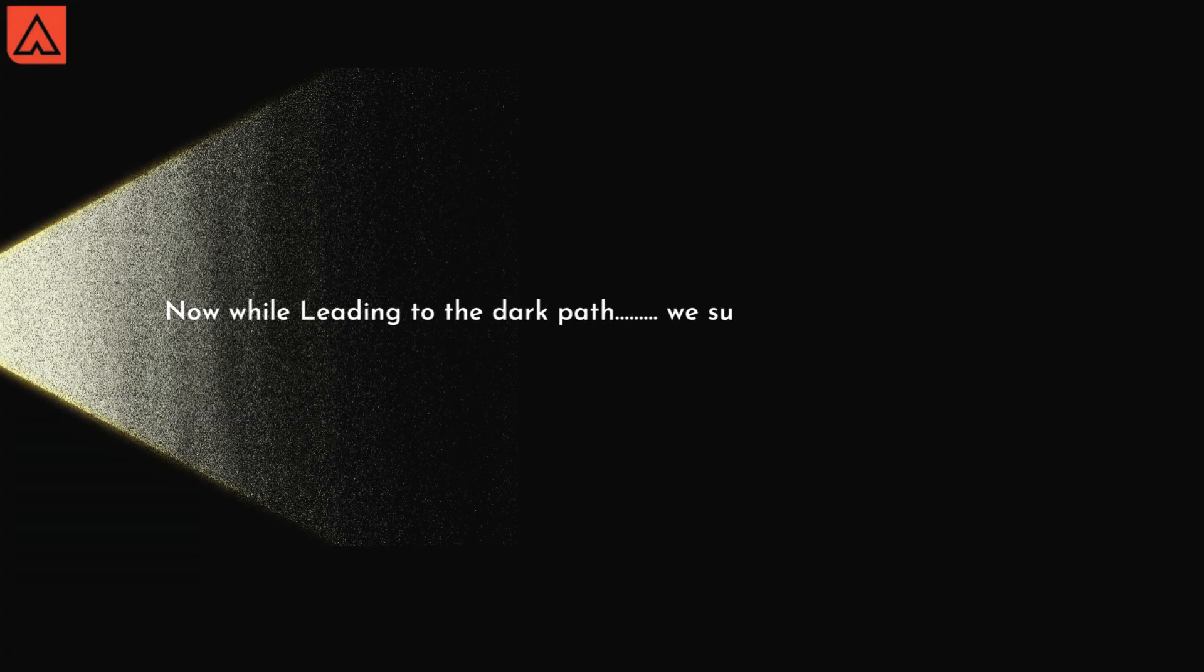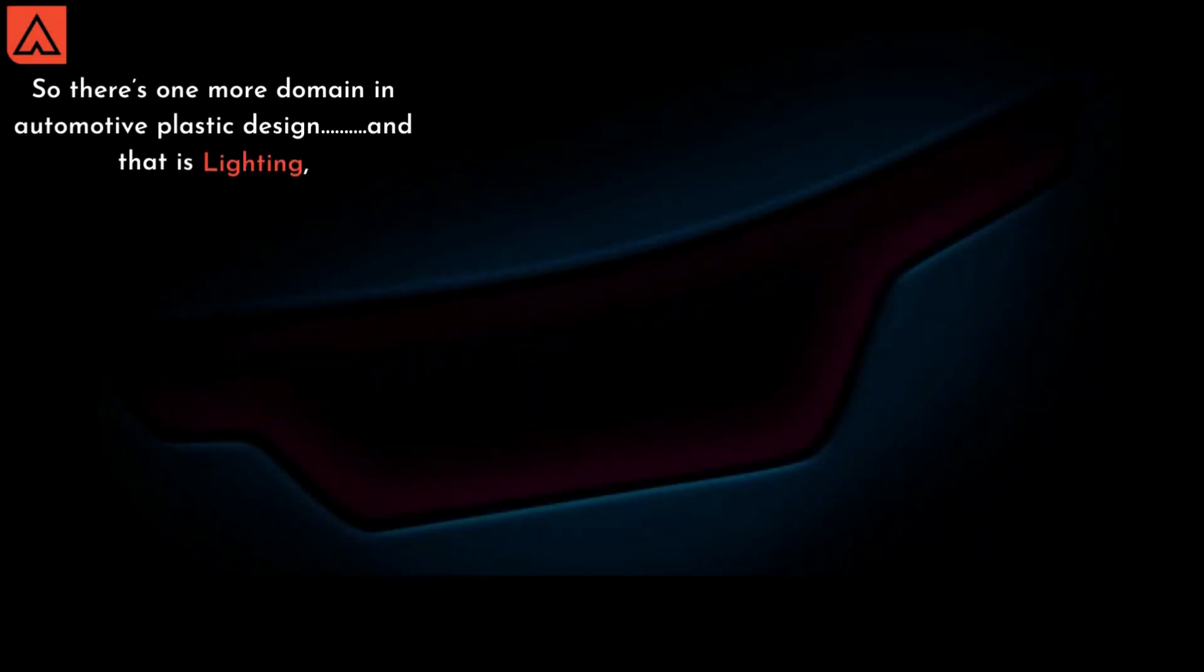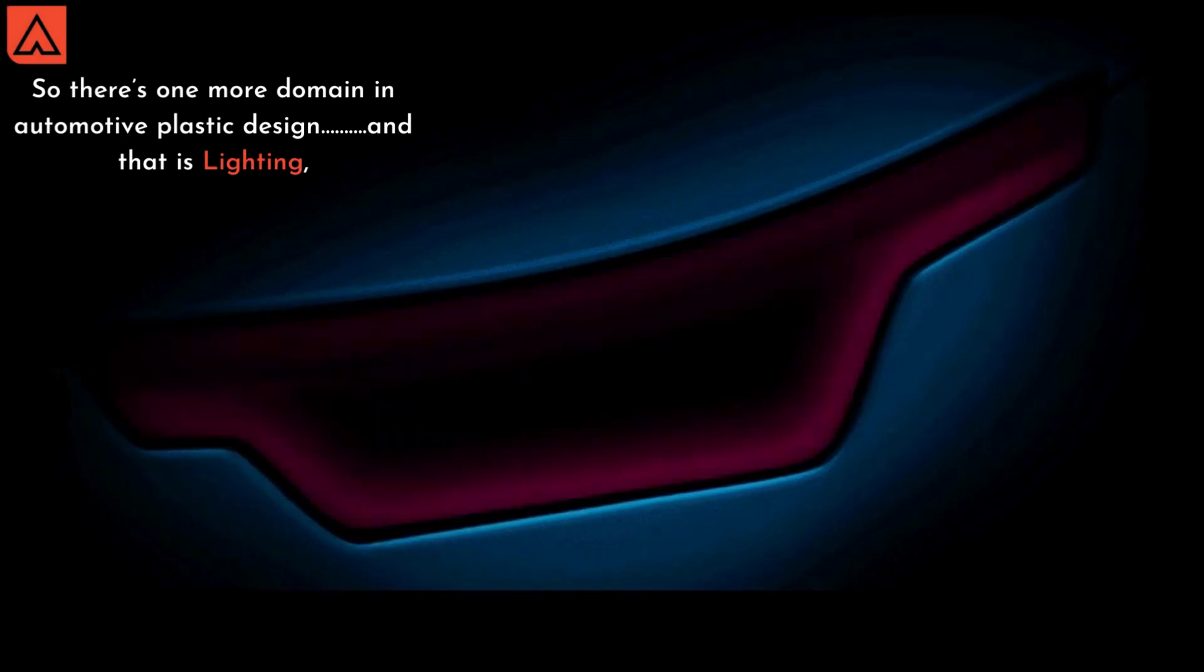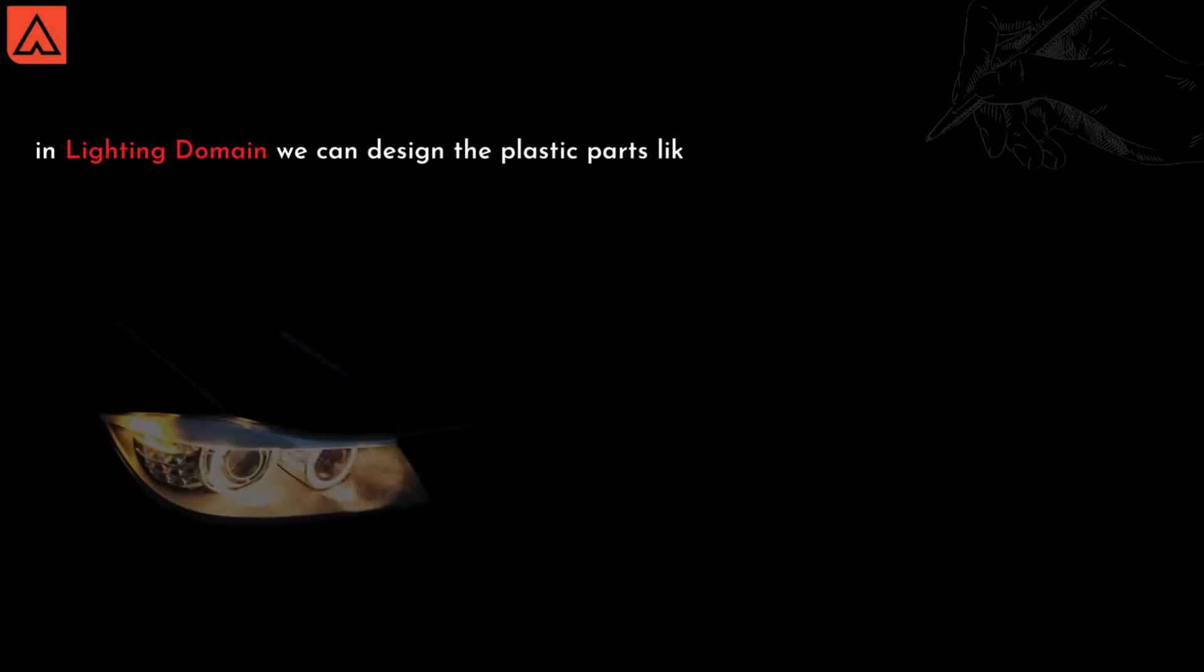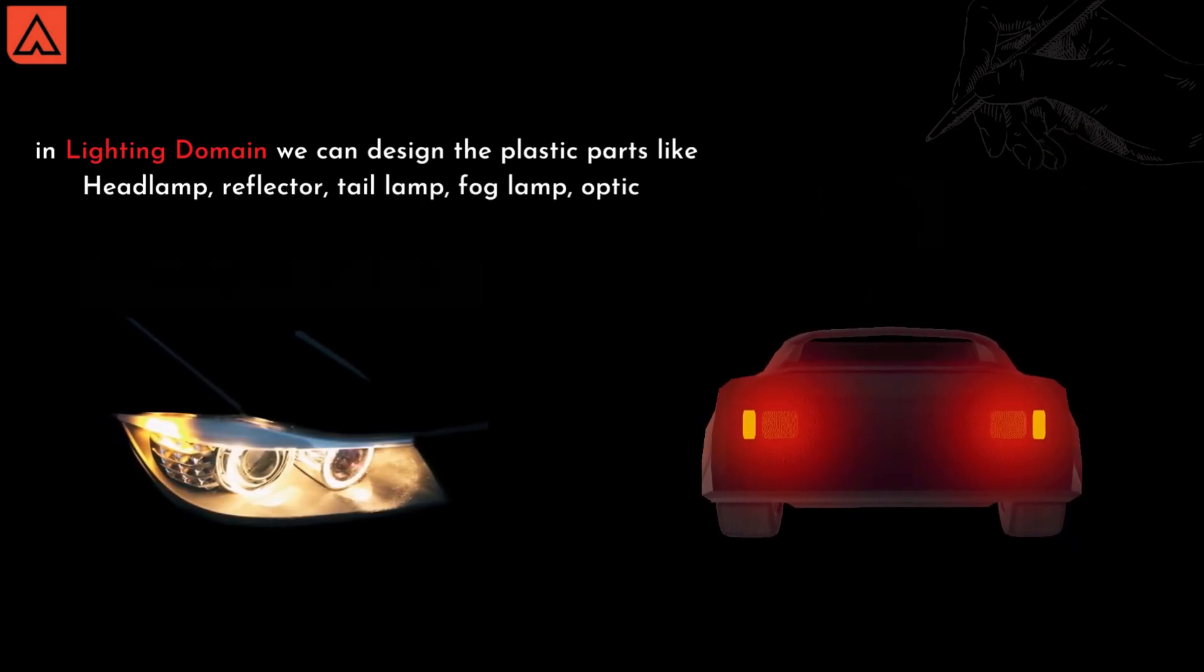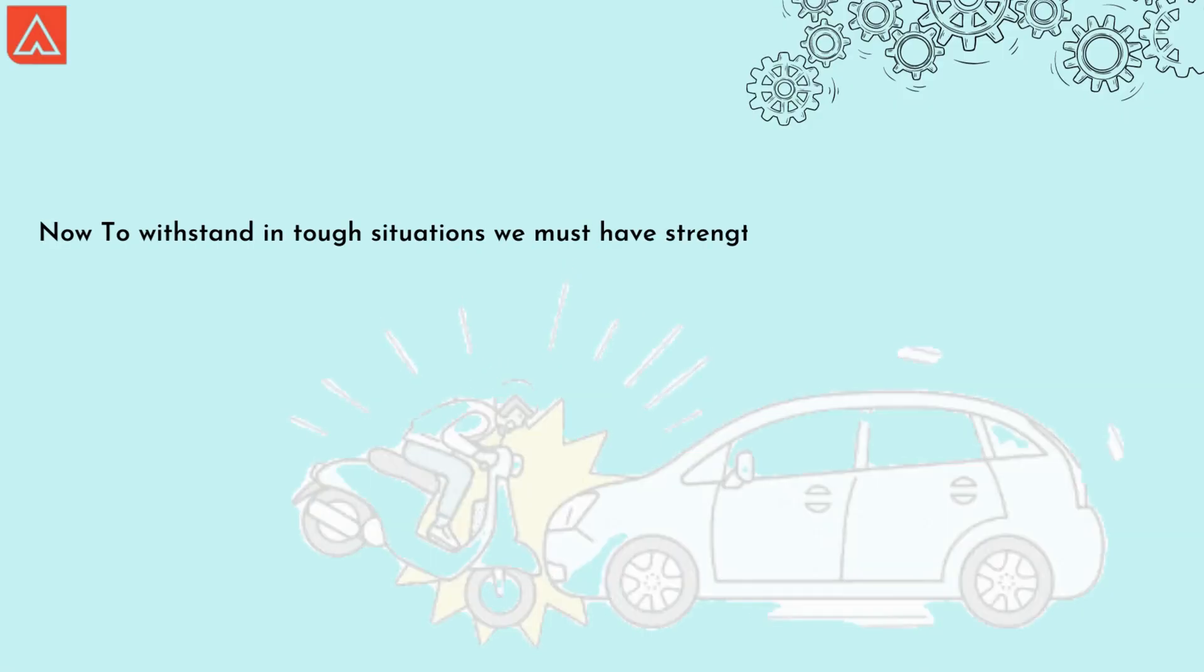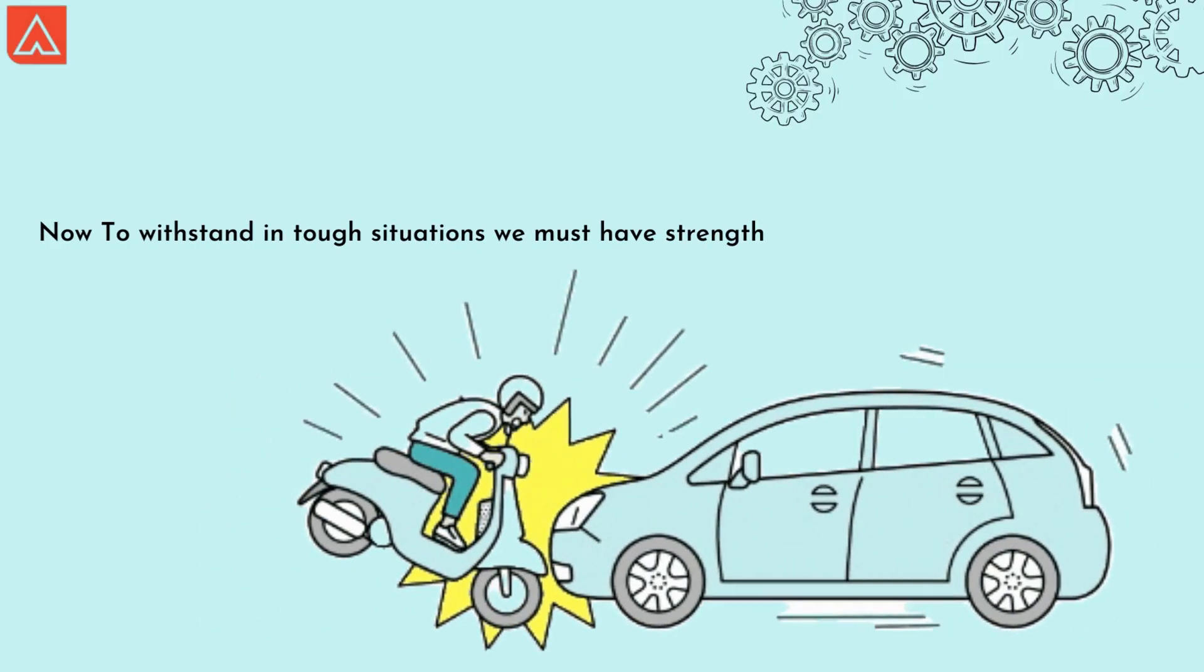While driving on a dark path, we surely need some brightness. So there's one more domain in automotive plastic design, and that is lighting. In lighting domain, we can design plastic parts like headlamp, reflector, tail lamp, fog lamp, optics, etc.